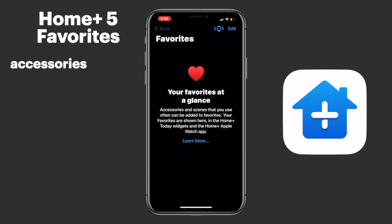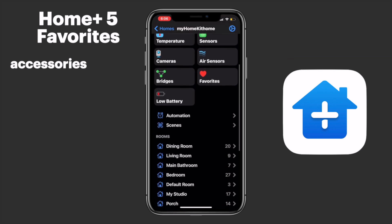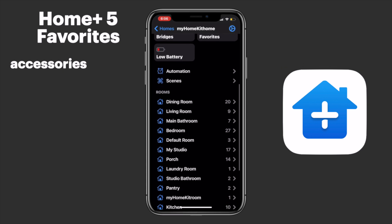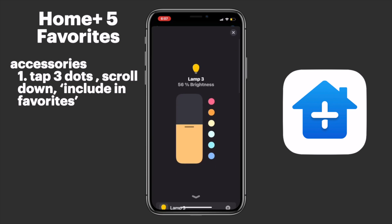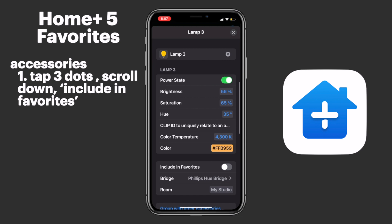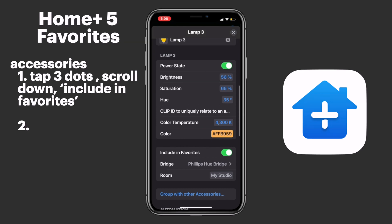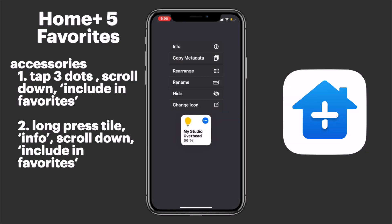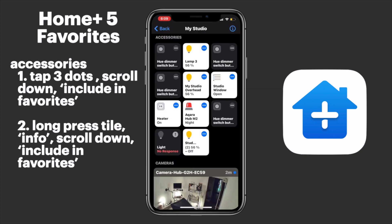One of the great things about the HomePlus app is that we have a variety of ways to find our accessories and services. Since all of the accessories I'll be adding today are in the same room, I'll tap on Rooms and select my studio. Now to add our accessories to favorites, we have a couple of options. First, we can tap the three dots at the top right of the accessory tile, then scroll down and select Include in Favorites. Alternatively, we can long press on our accessory tile, tap Info, scroll down, and again tap Include in Favorites.